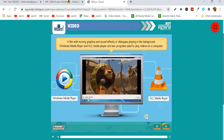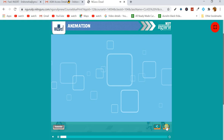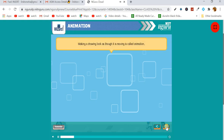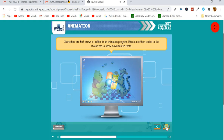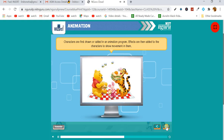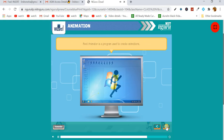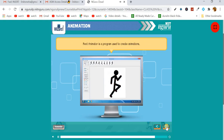Next, let's learn about animation. Making a drawing look as though it is moving is called animation. Do you know how cartoons are created? Characters or graphics are first drawn or added in an animation program. Effects are then added to the characters to show movements in them. Pivot Animator is a program used to create animations.